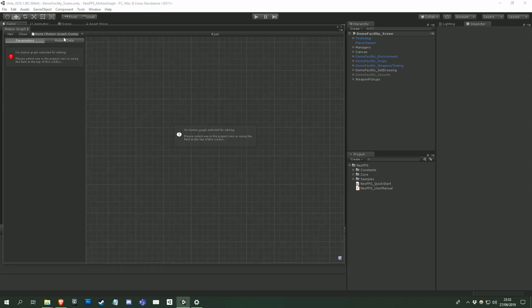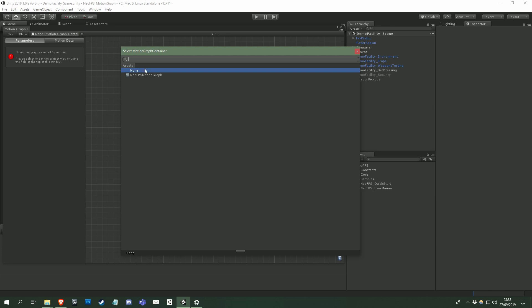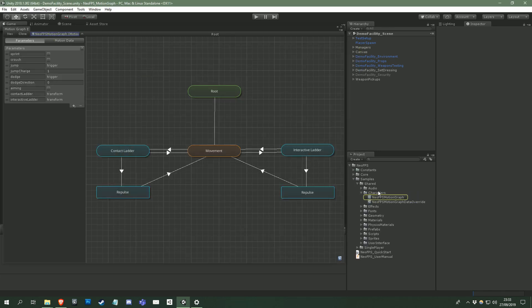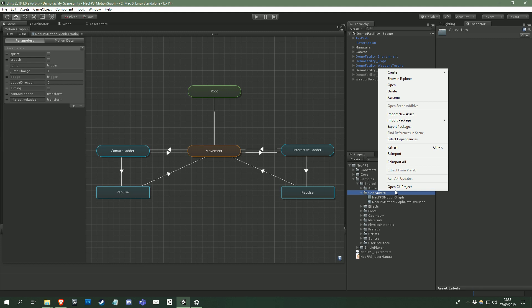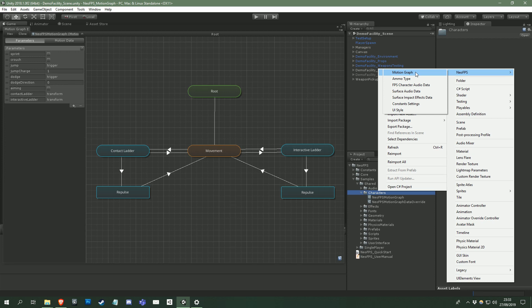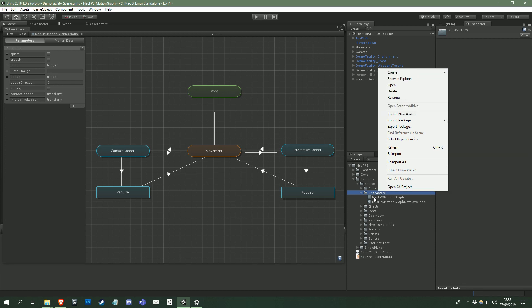You can then select a motion graph to edit using the field at the top left. You can also create a new graph from within the editor by right clicking in the project view and selecting Create NeoFPS Motion Graph. With the motion graph asset selected, you'll notice that the inspector view for the asset is just a Show Motion Graph Editor button, so you can also open the editor that way.